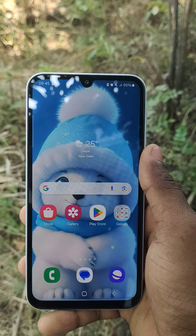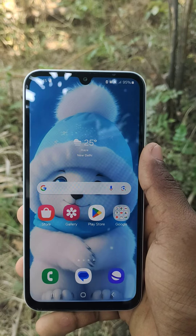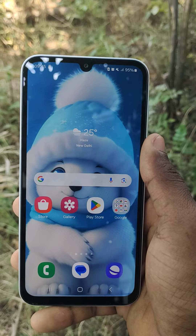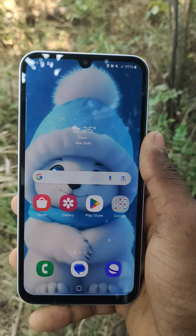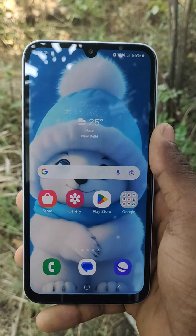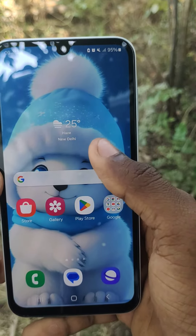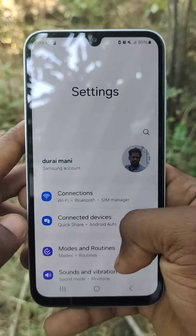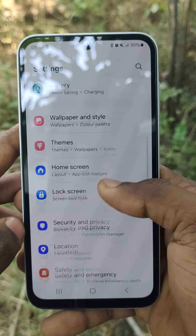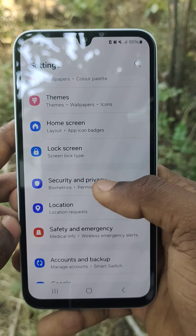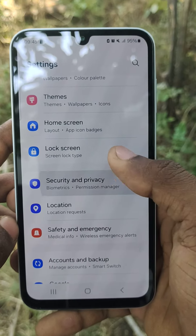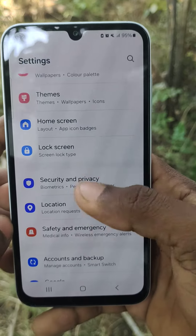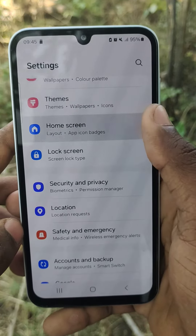Hey friends, welcome to Five Minutes Tech YouTube channel. In this video, how to add face lock in Samsung mobiles. Go to Settings, go to Security and Privacy.